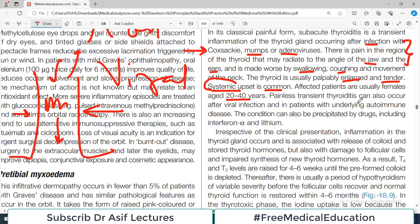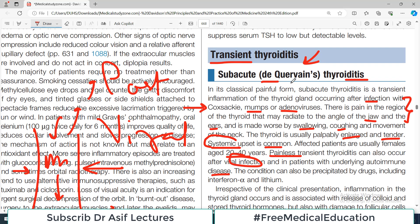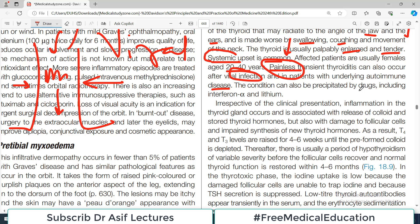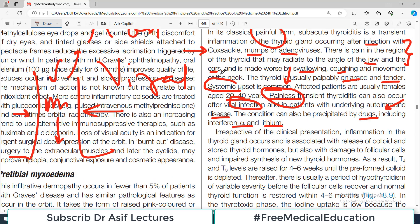Painless transient thyroiditis can also occur after viral infection and in patients with underlying autoimmune diseases. So viral infection can also cause a painless variant — you have to be aware that sometimes it can be a painless situation. The condition can also be precipitated by certain drugs such as interferon alpha and lithium. So drug exposure or viral infection can subsequently lead to thyroid inflammation.